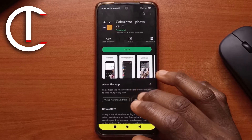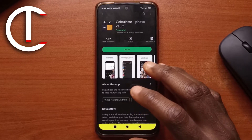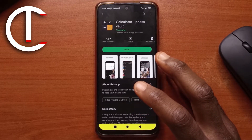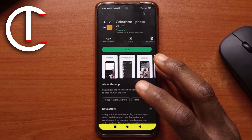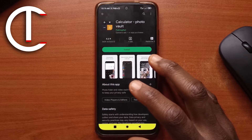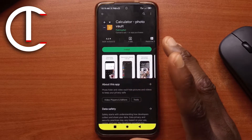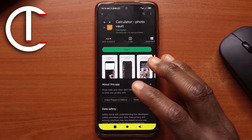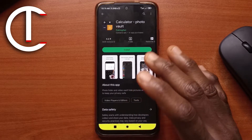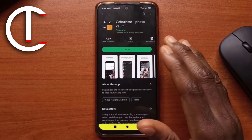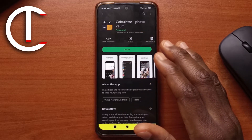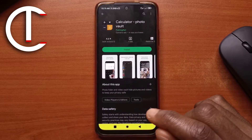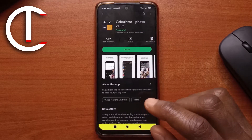In this video I'll be showing you guys how you can hide videos, pictures, and whatever you want on your Android device. There are lots of apps you can use to do this, but for this video we'll be using an app called Calculator Photo Vault. I'll leave a link to it in the description.